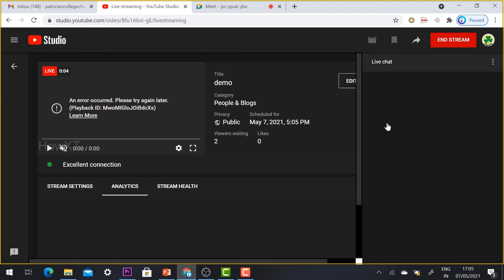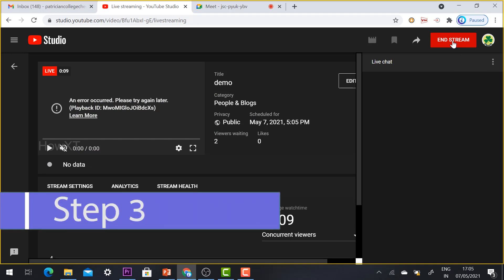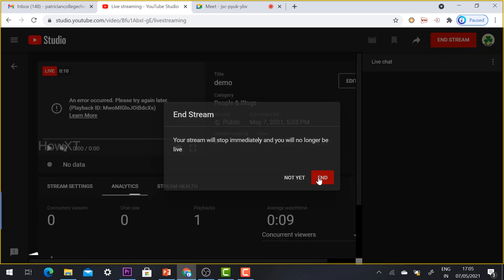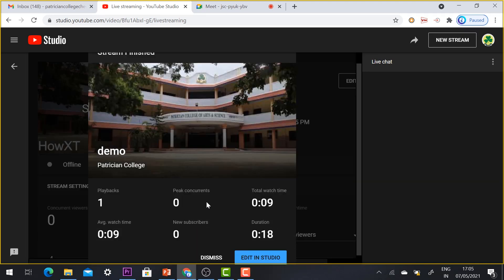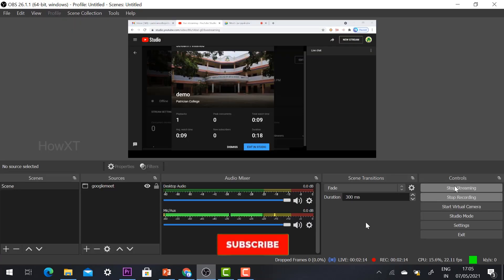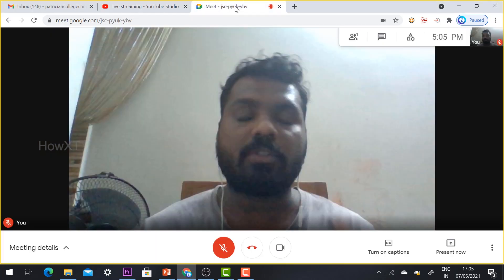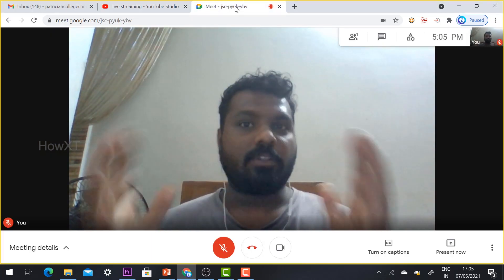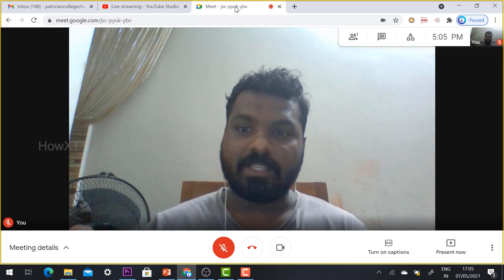To end the stream, click 'End Stream' and your stream will stop. Viewer counts and watch time will be displayed afterwards. You can also edit the video directly from YouTube Studio. In OBS, click 'Stop Streaming' and 'Stop Recording' to fully end everything. This is an easy process — you can livestream your Google Meet to a worldwide audience on YouTube. Thanks for watching, have a great day!